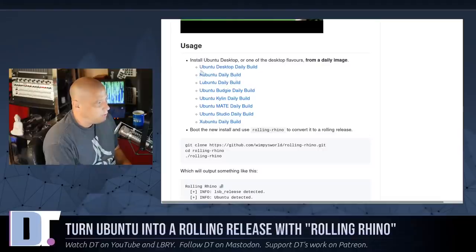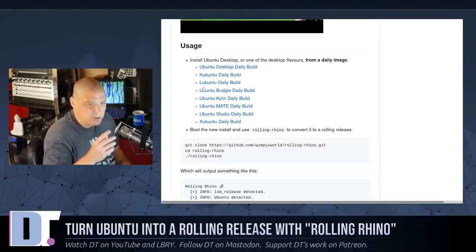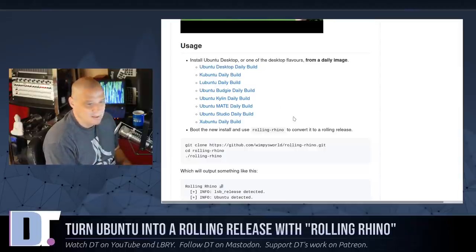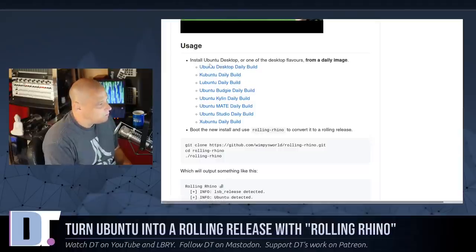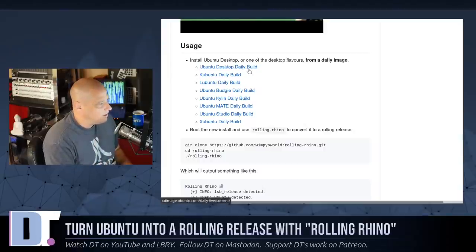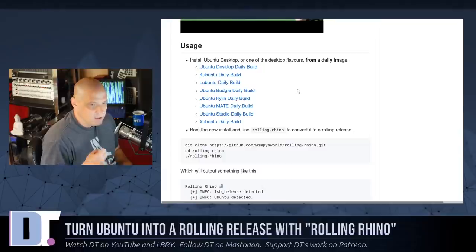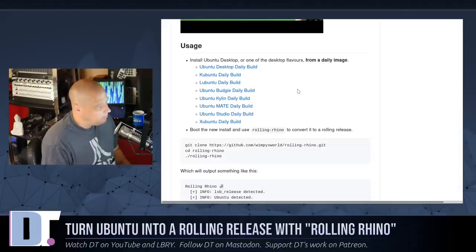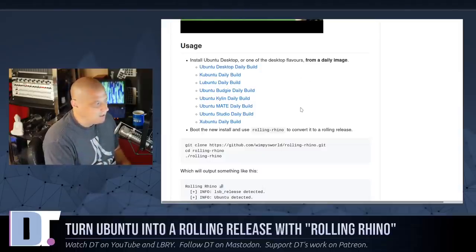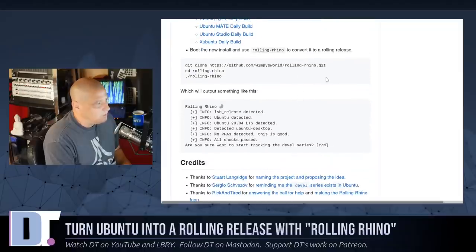To install this thing, you do have to be on a non-LTS Ubuntu, because right now they don't support switching from Ubuntu LTS over to this Rolling Rhino model. Typically you probably shouldn't have installed the LTS if you were wanting to immediately go to the next development branch anyway. What they recommend is that you actually install one of the daily builds for the latest Ubuntu, and that's what I did — I downloaded the latest Ubuntu desktop daily build, which will eventually be Ubuntu 20.10.